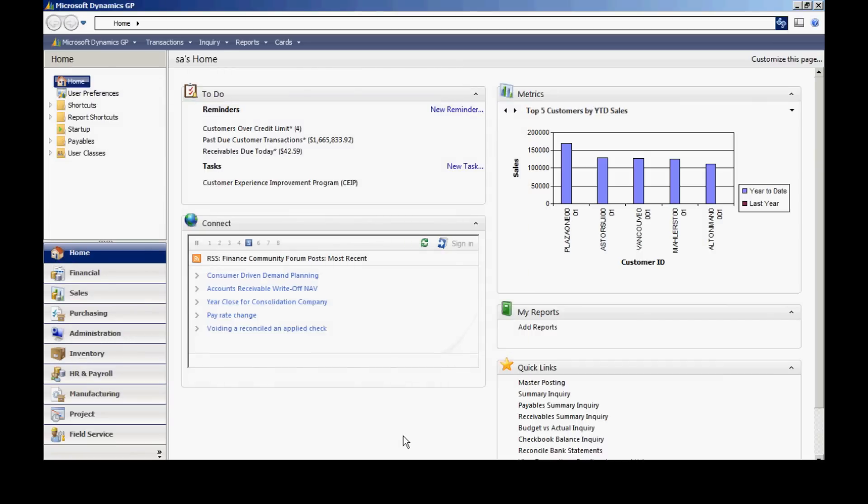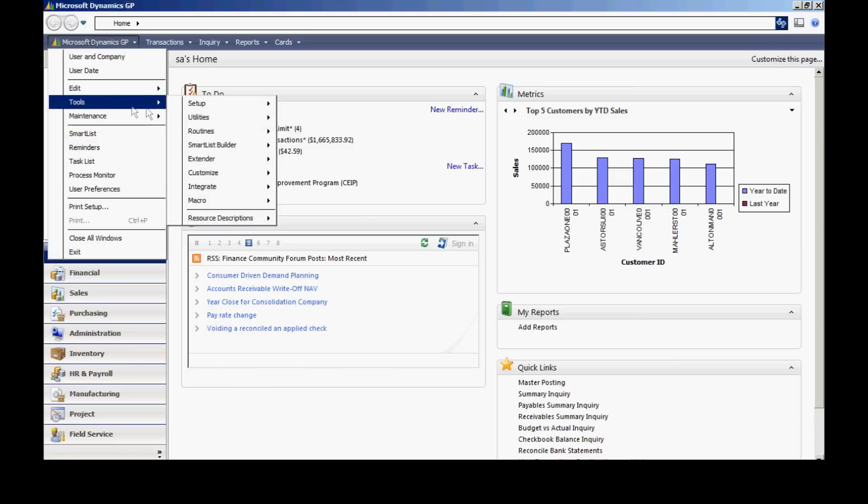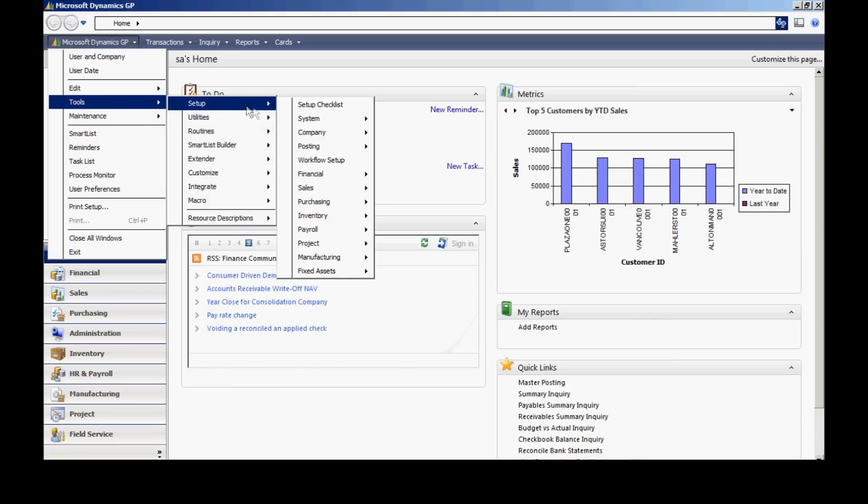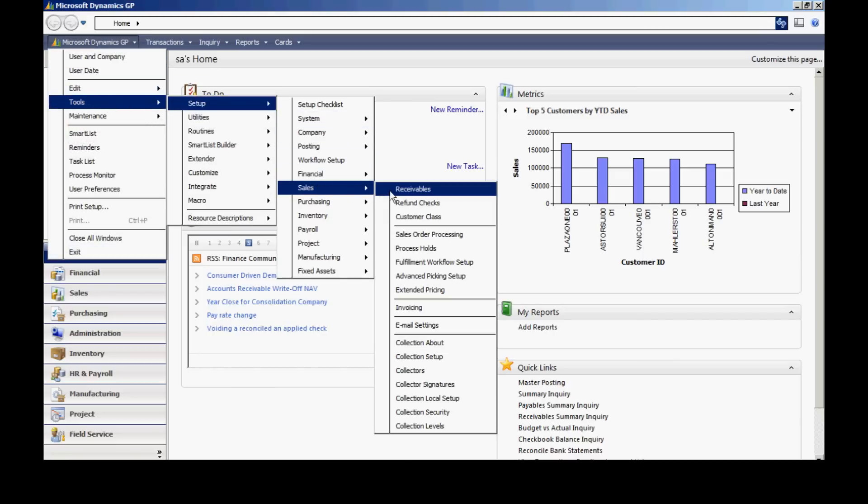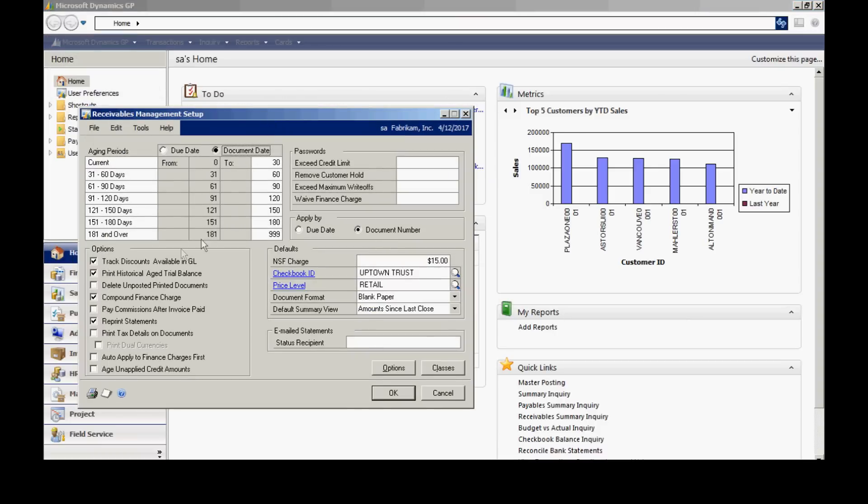The next thing I want to do is look at the receivables management setup. To access that, I'll go to Tools, Setup, Sales, and then Receivables. It brings up this screen here.